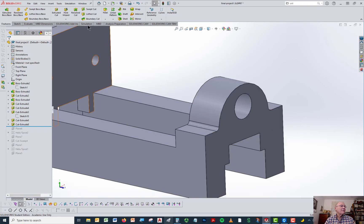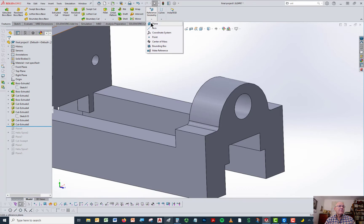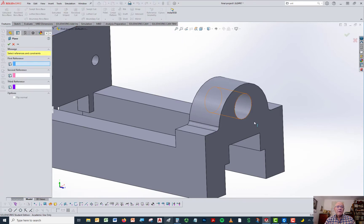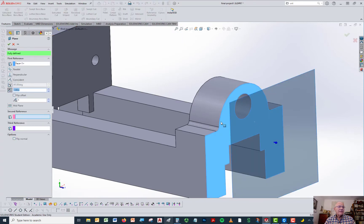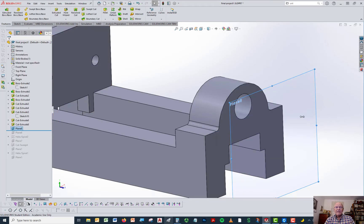So the first thing I'm going to do is go to reference geometry and put in a reference plane. The plane is going to be based on this face and we'll bring it out one inch — that's close enough. So I'm going to put my helix on this plane itself.